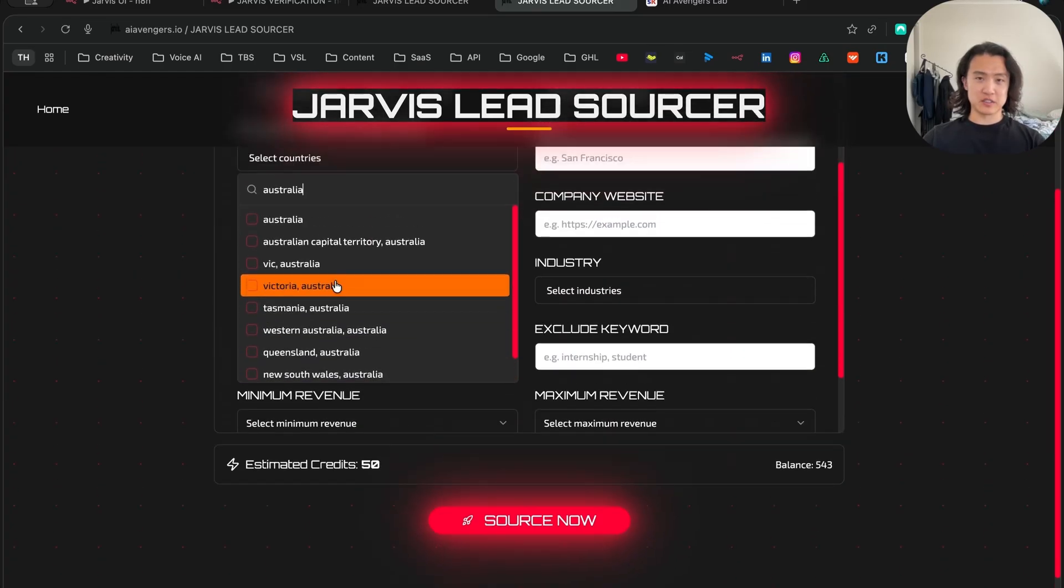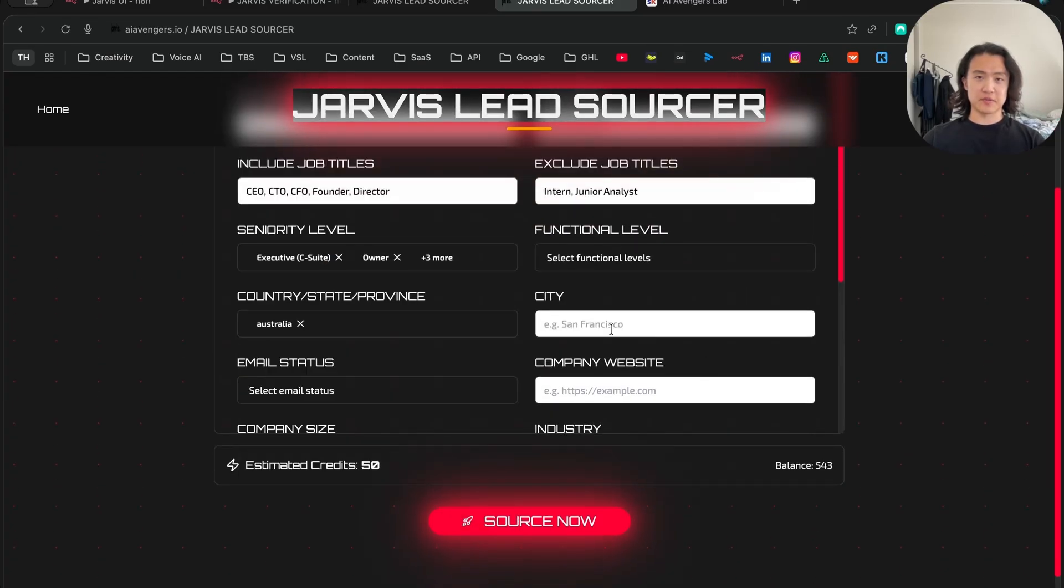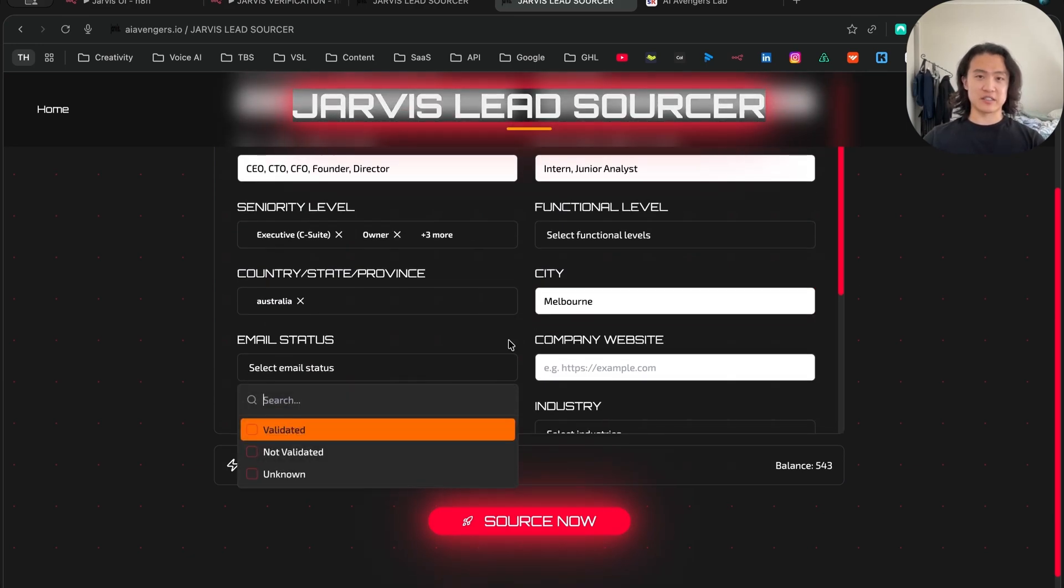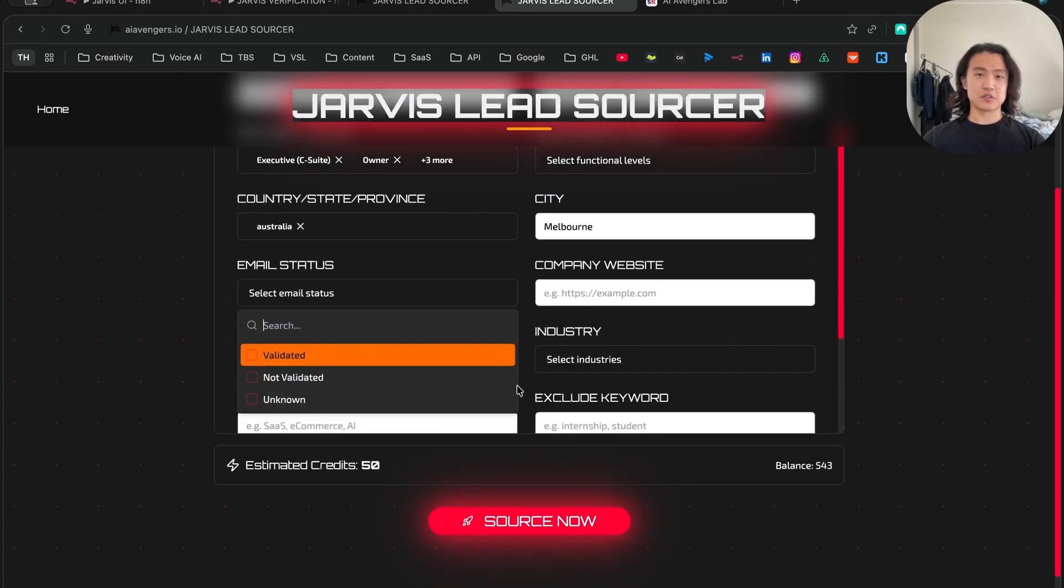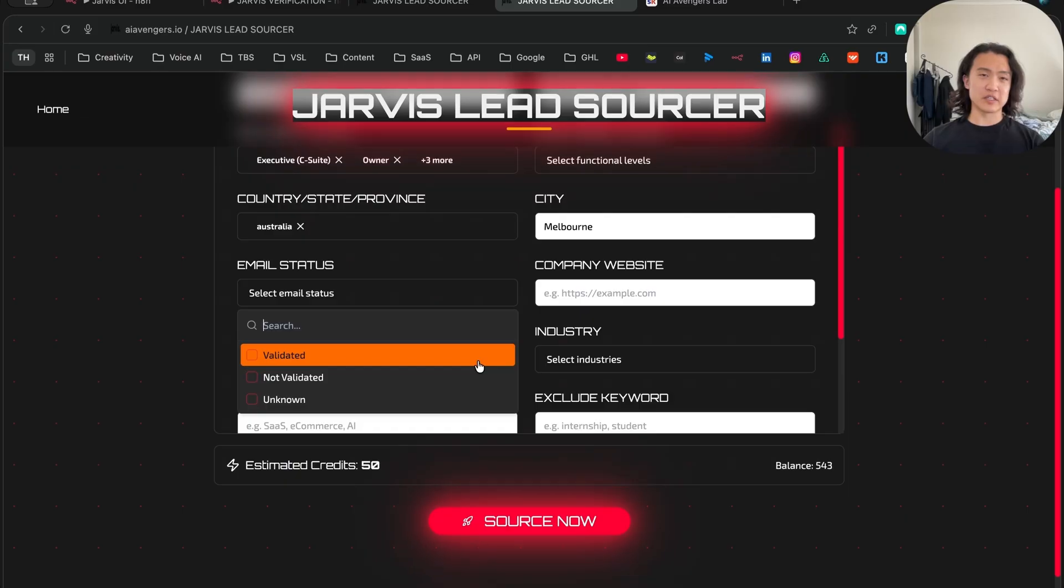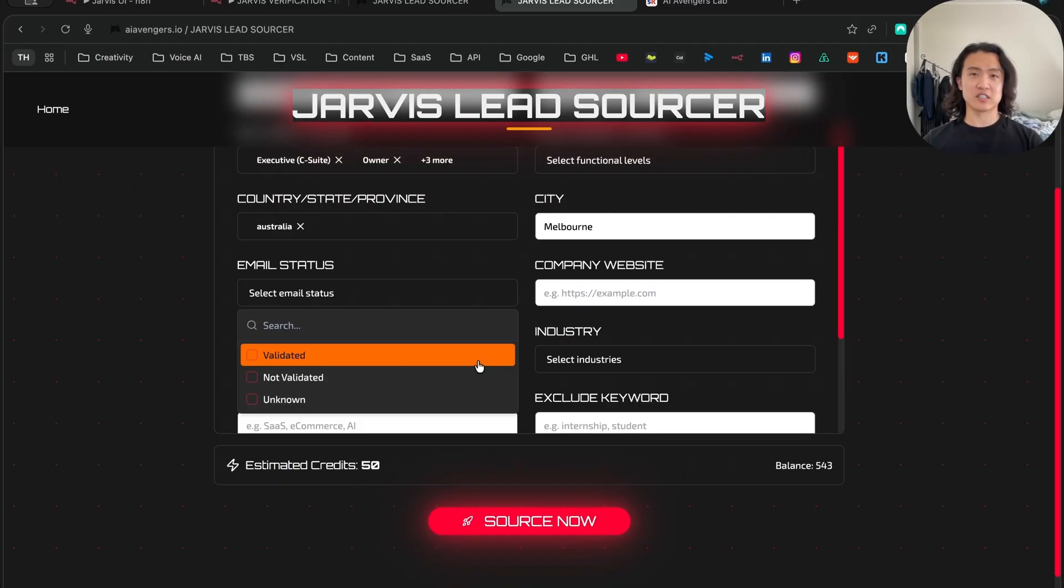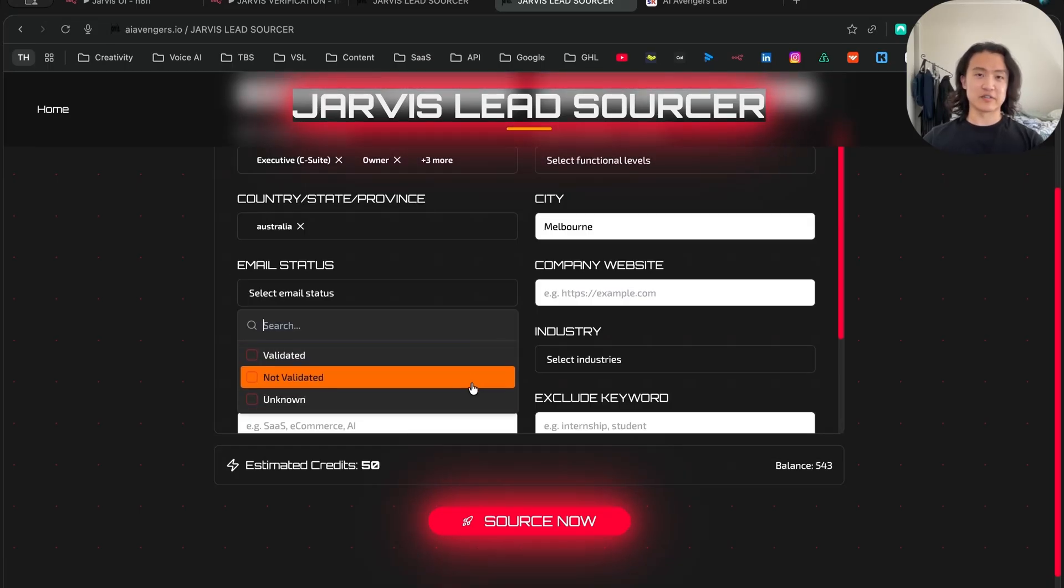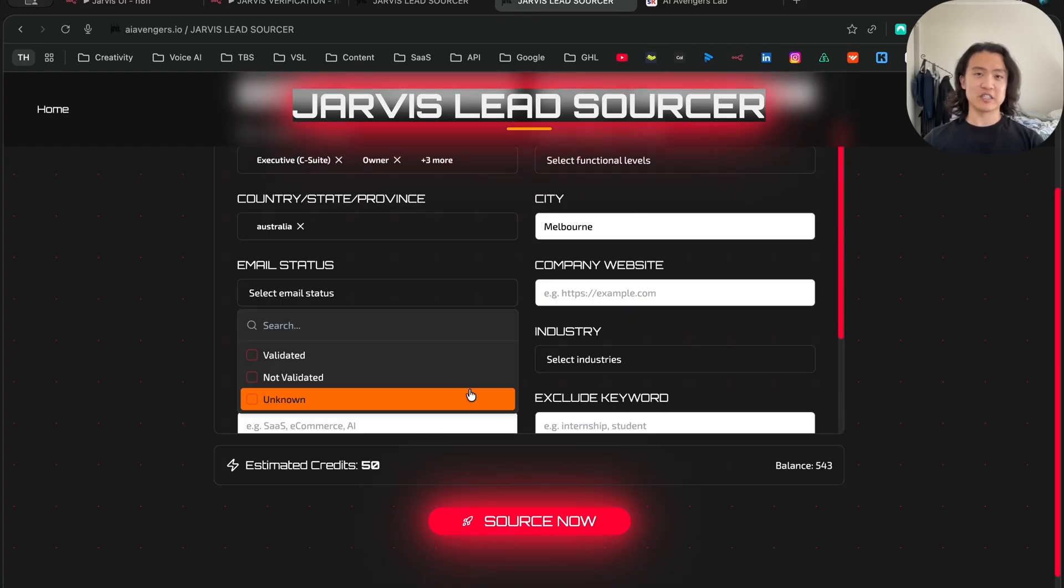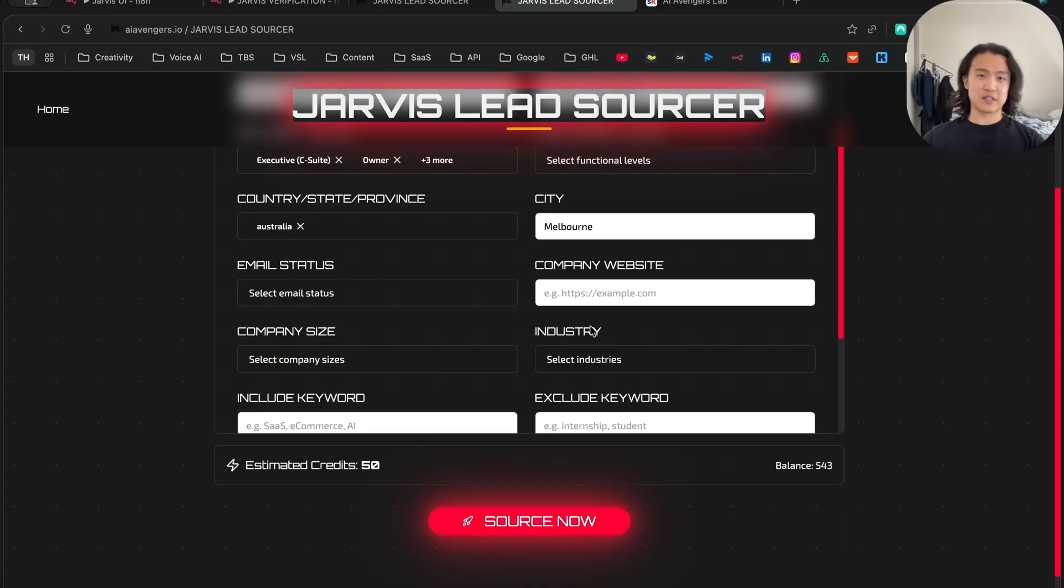You can also select your city as well, like Melbourne, which is where I'm at right now. And email status - you have a choice here. You can select to have only validated emails, or if you want to do multi-channel outreach like LinkedIn or SMS or WhatsApp, then you can just leave it blank because even if you're not going to do email outreach, you don't need to select validated only. So I'll just keep this blank for now.